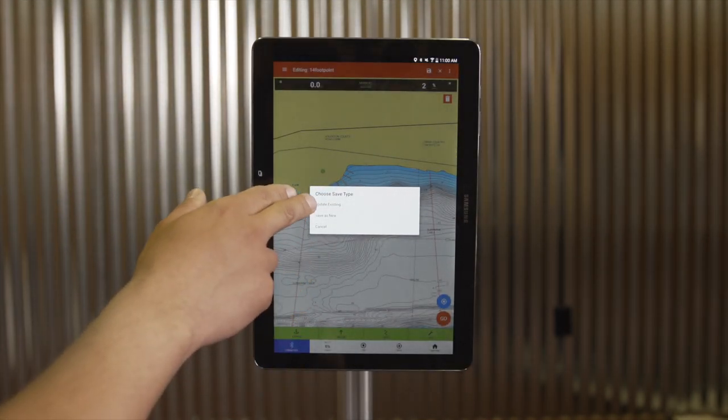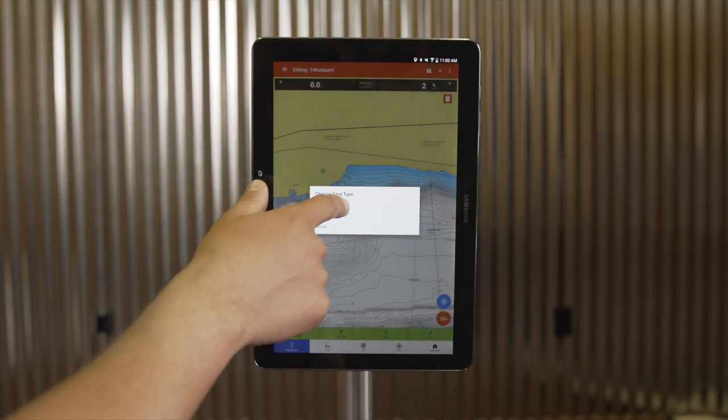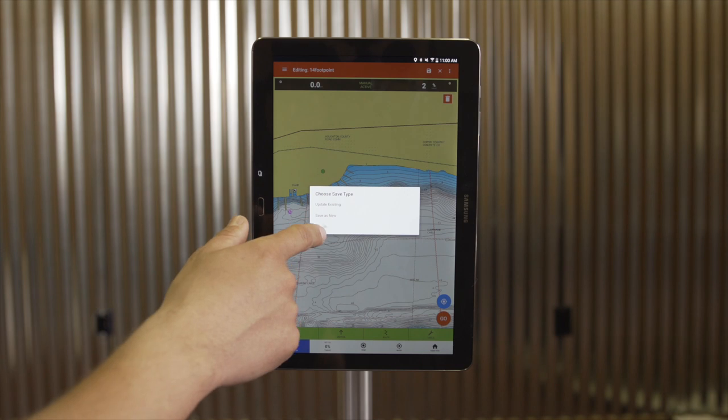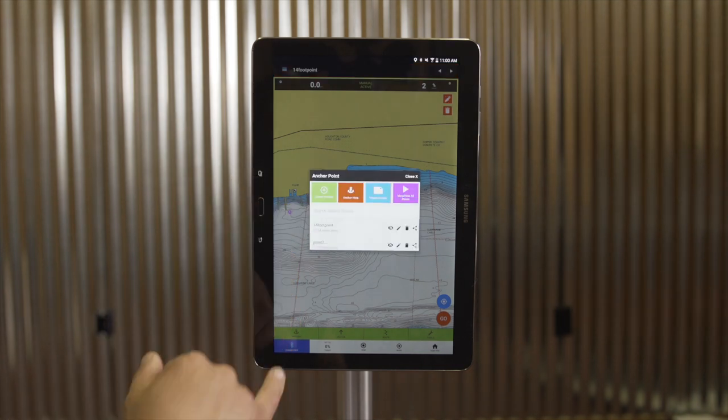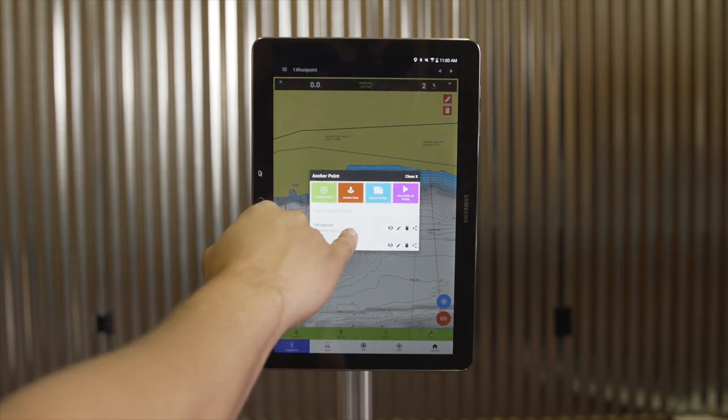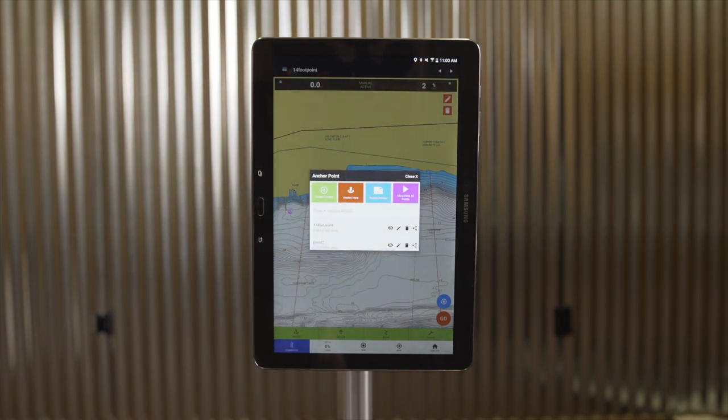It will give you the option to update the existing point or to save it as a new point. As you can see, we now have the updated waypoint saved.